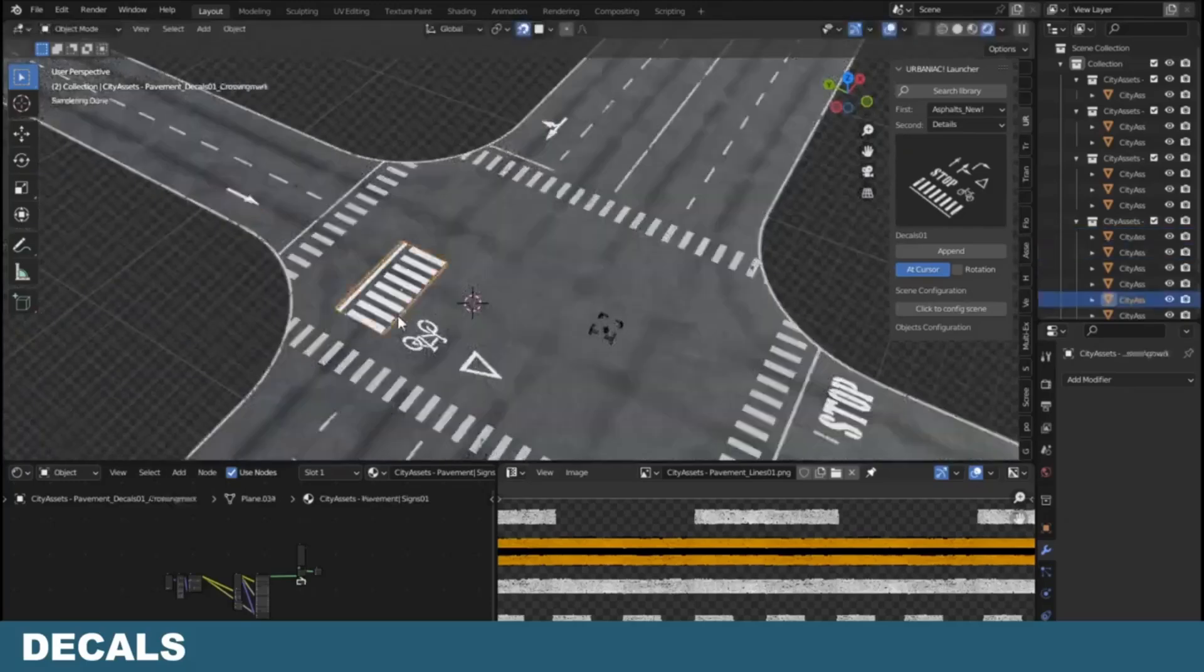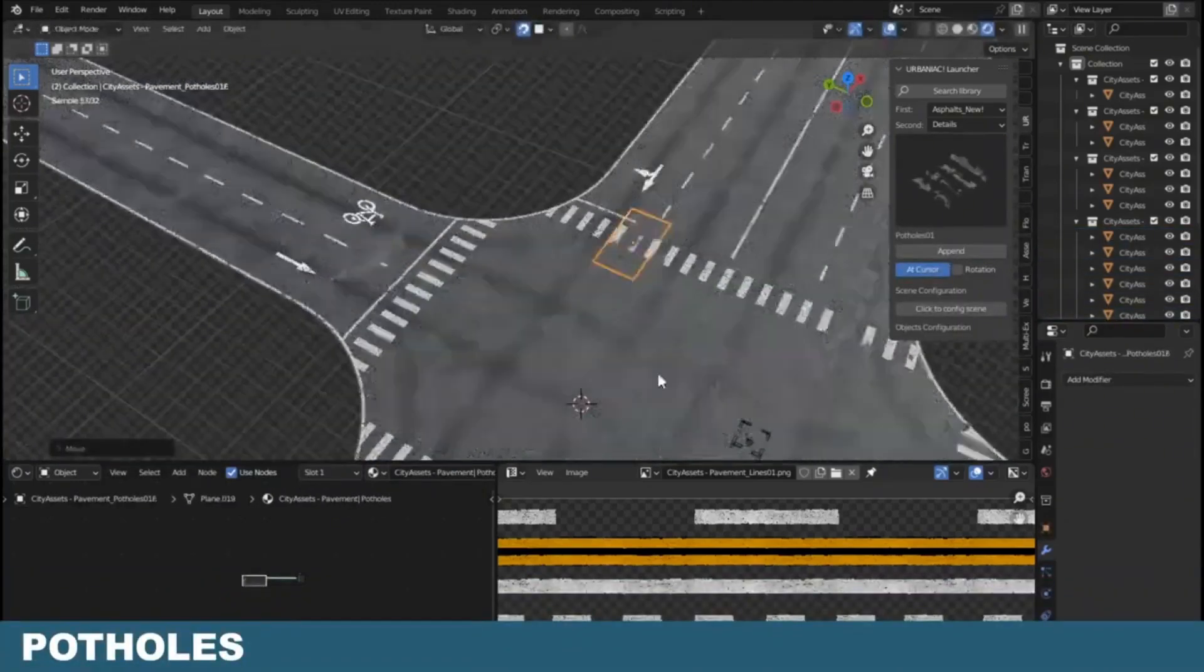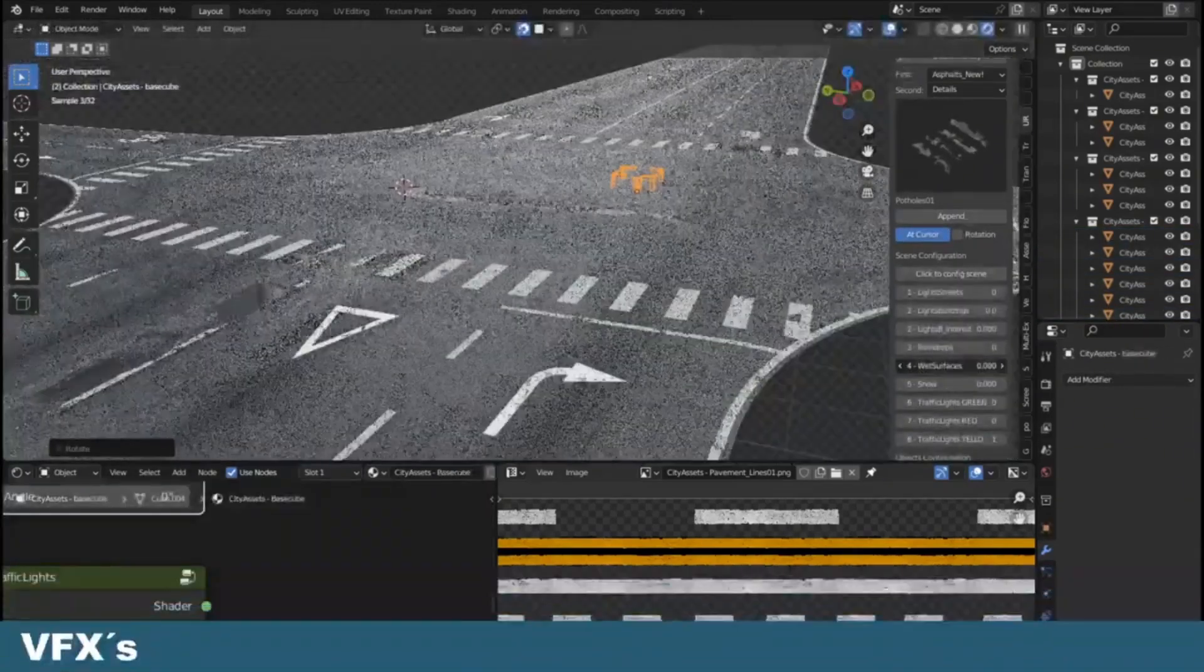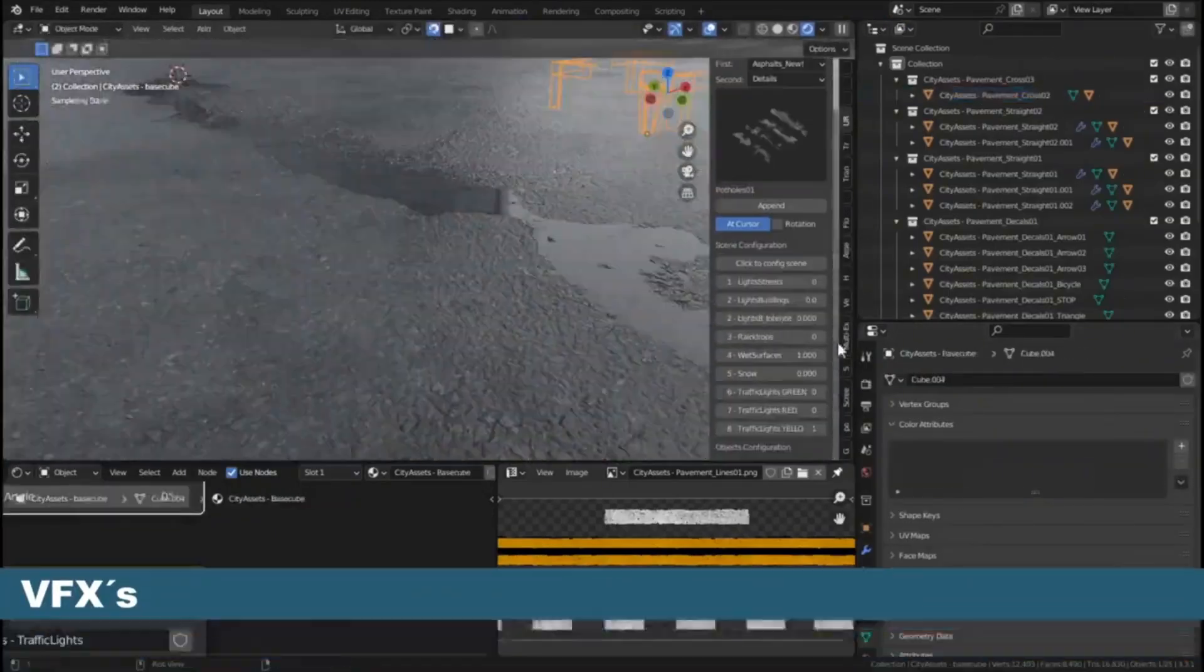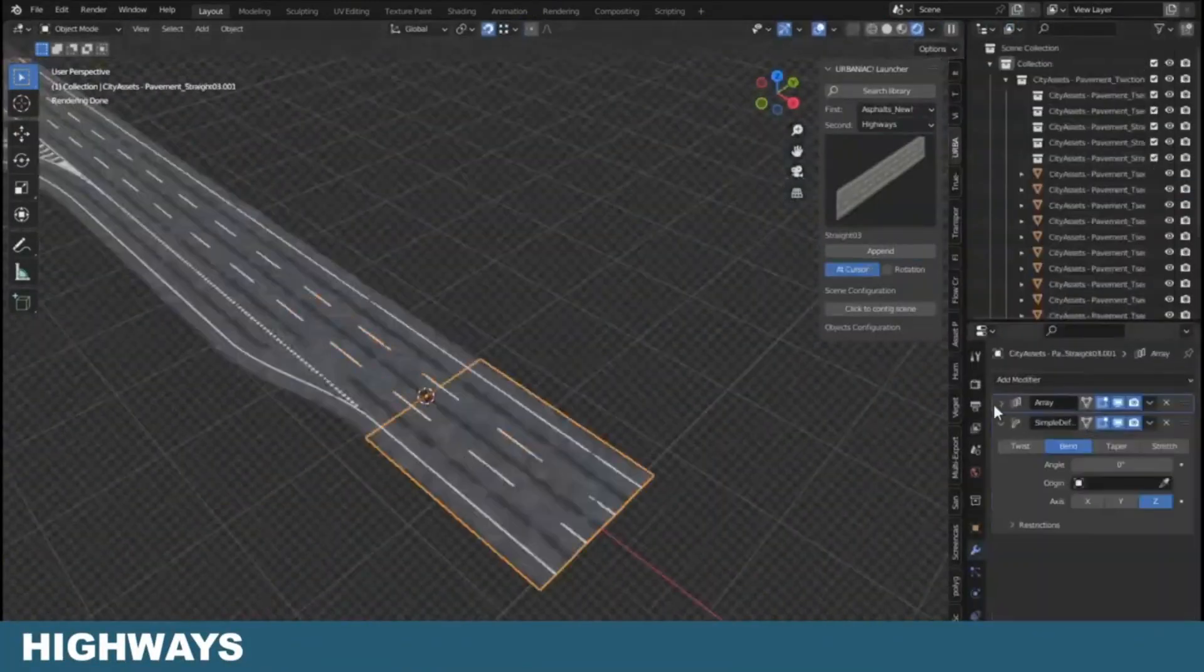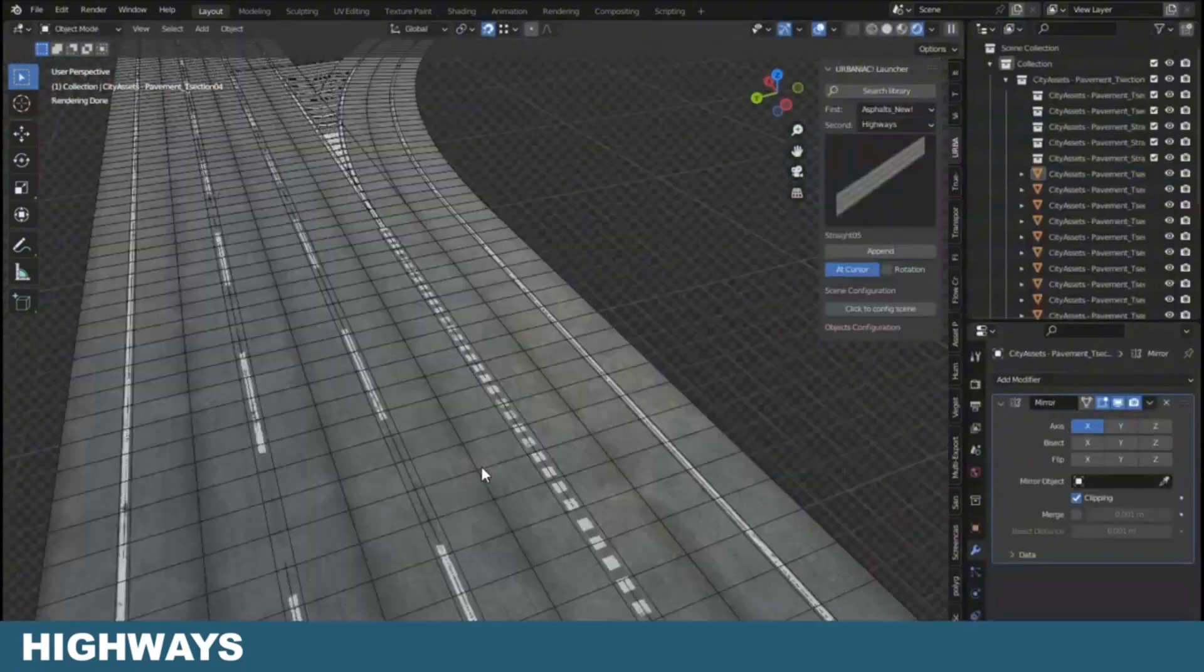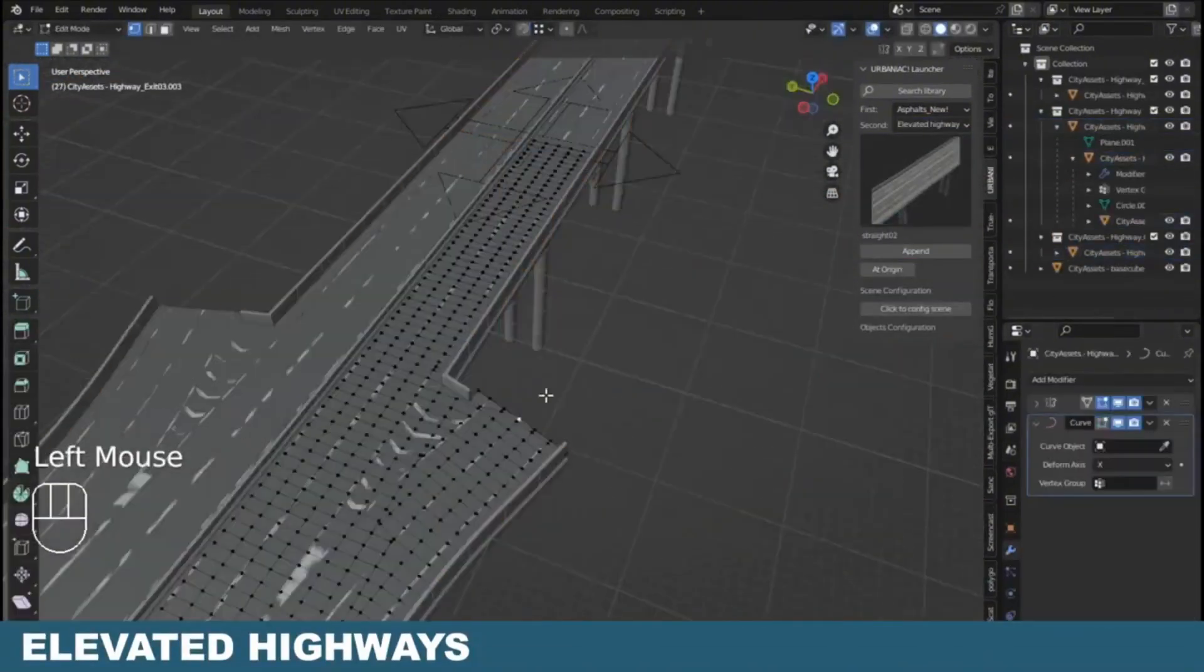Whether you're designing a modern metropolis or a quaint downtown, this pack has everything you need to bring your vision to life. Each asset is designed to the highest standards, reflecting real-world measurements and styles, so you can focus less on the tiny details and more on creating those jaw-dropping scenes.